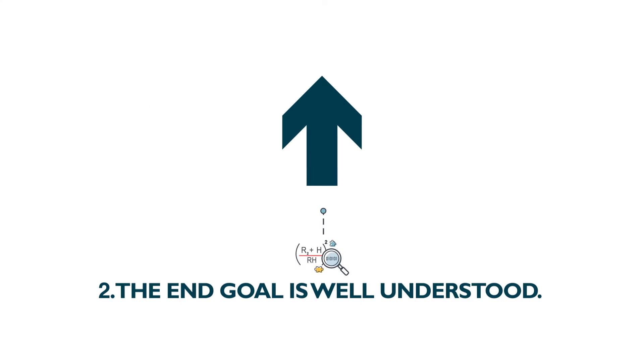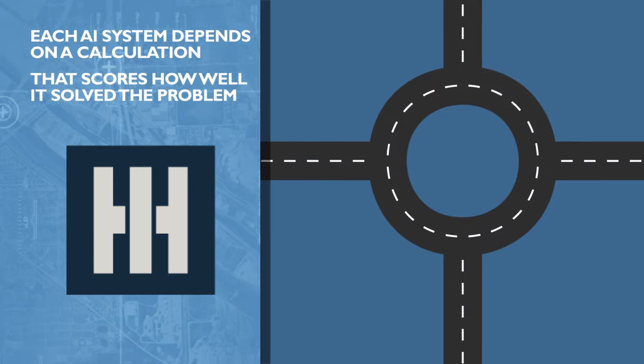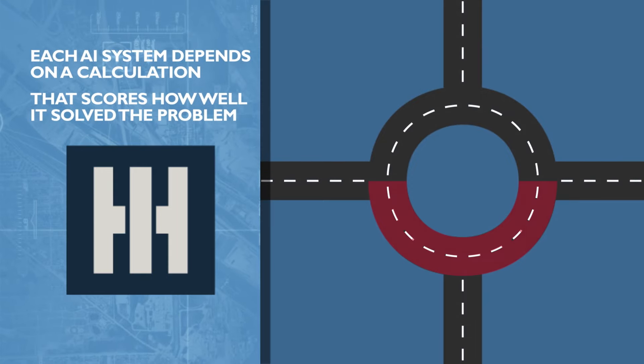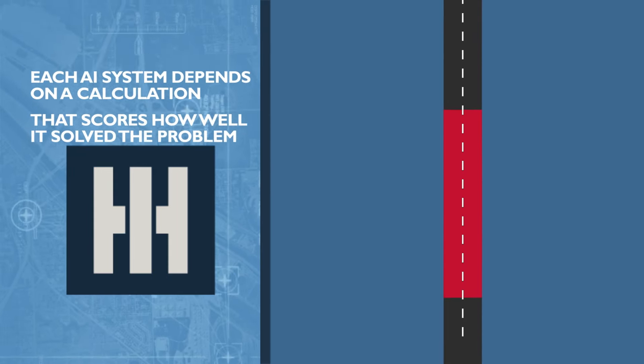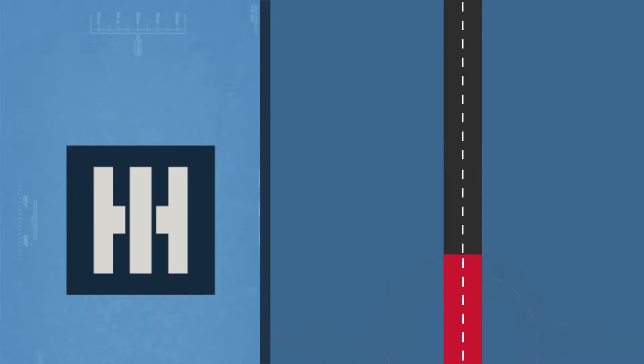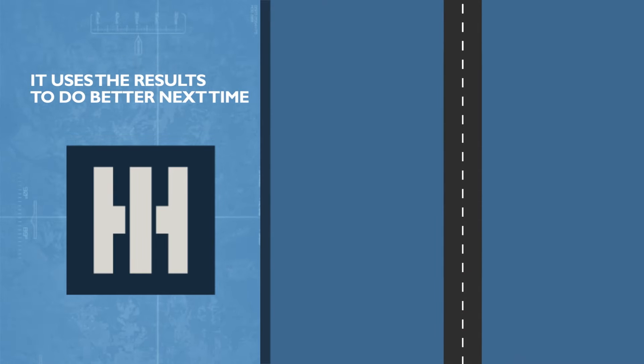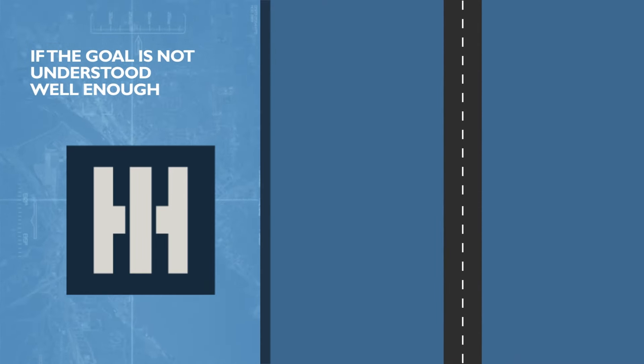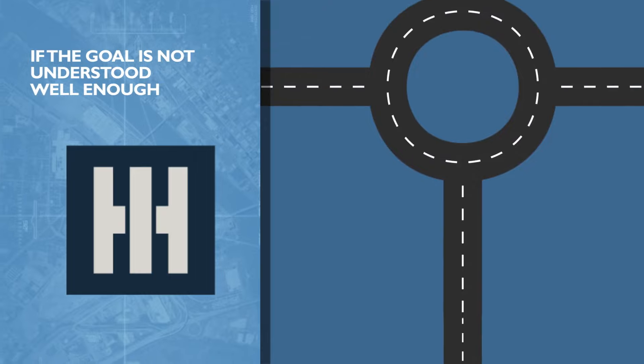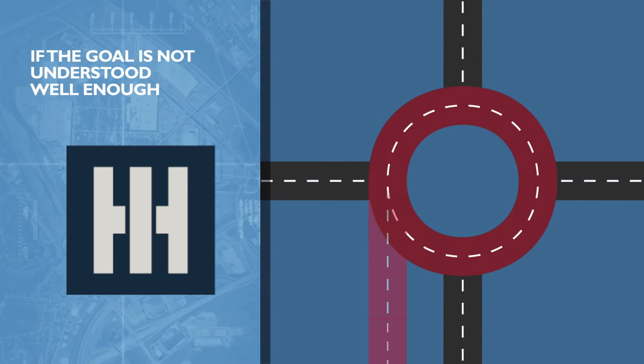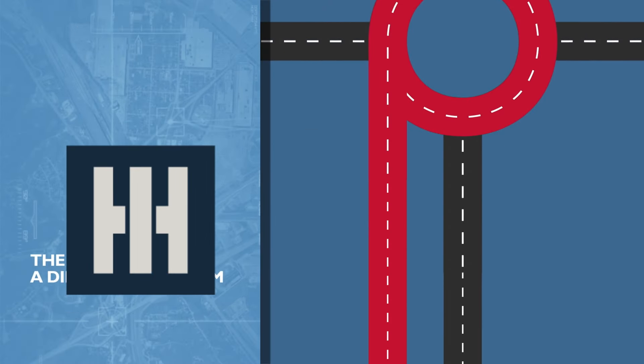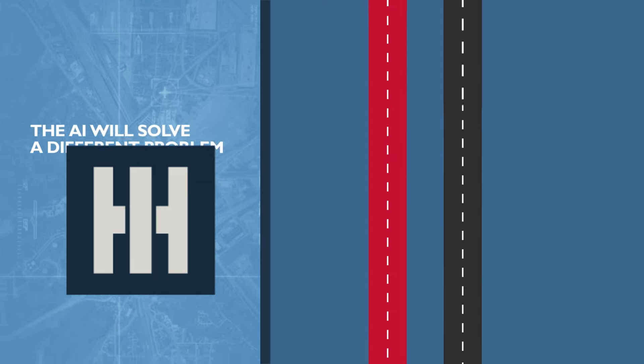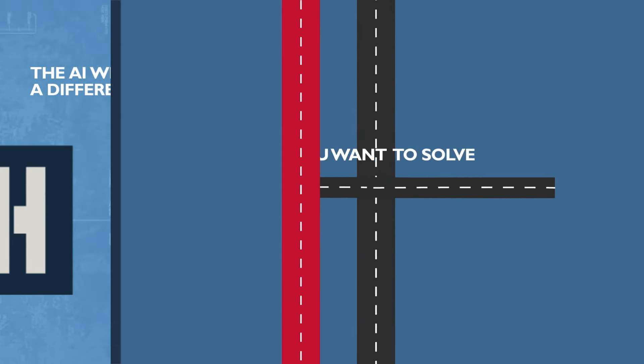And that's okay. Each modern AI system depends on a calculation that scores how well it solved the problem. The AI uses the results to help it do better next time. If a problem's goal is not understood well enough to correctly translate it into that equation, then the AI will learn to solve an entirely different problem altogether, which may not do you any good.